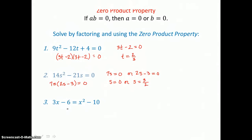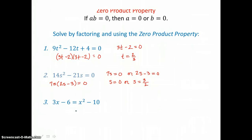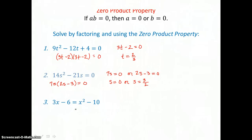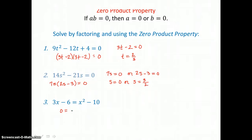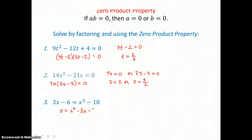Now look at this third example. We need this equation in standard form in order to factor and use the zero product property, so we need zero on one side. I'm going to move my terms on the left to the right in order to get zero on the left-hand side. So I'm going to have X squared, then move negative 3X from the other side, and when I add 6X to both sides I'm going to have negative 10 plus 6, giving me negative 4. Now I'm ready to factor.